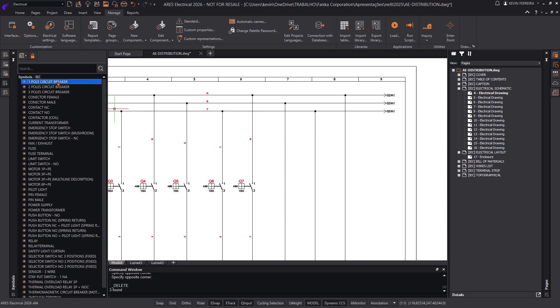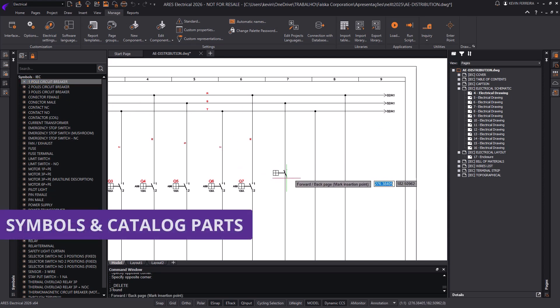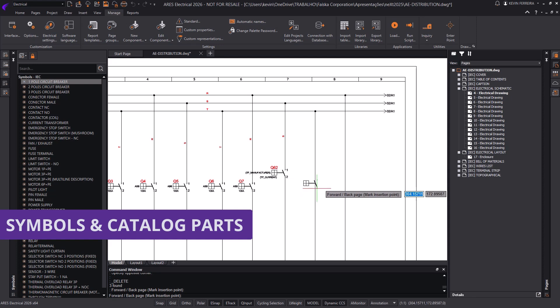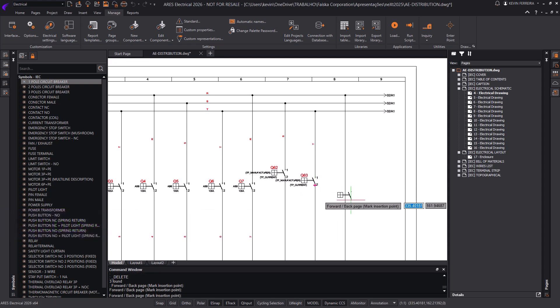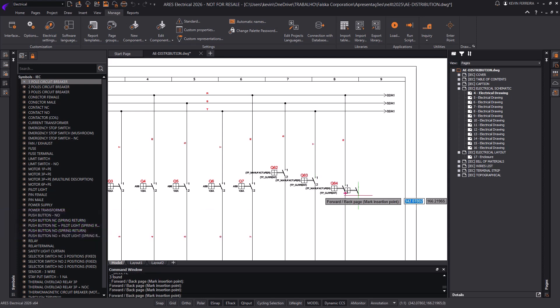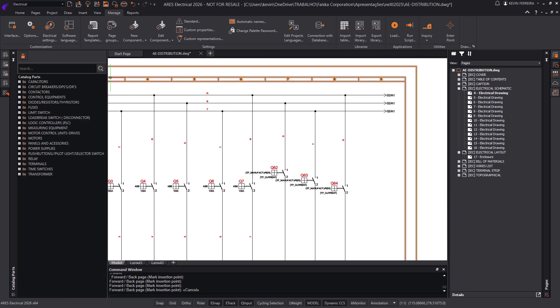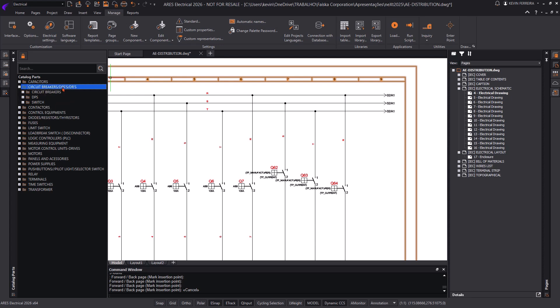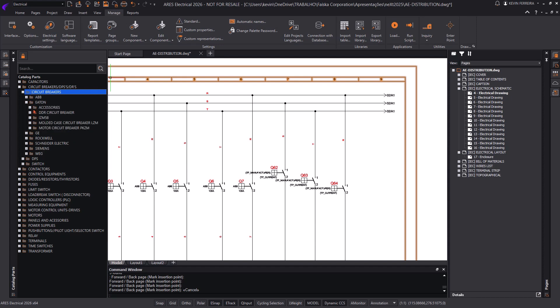The new symbols palette provides a seamless way to create electrical schematics even when specific components are not yet defined. Users can insert generic symbols into their projects and assign manufacturer parts later using the catalog parts palette. This approach streamlines the design process, allowing engineers to focus on schematic creation without being constrained by missing part details.